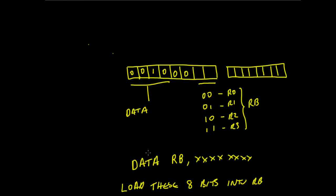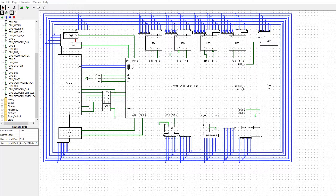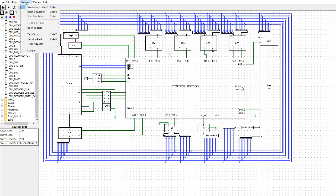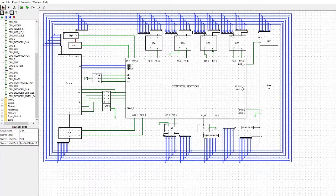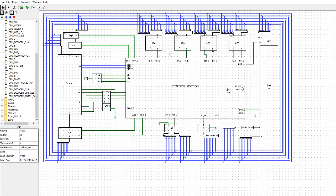Let's have a look at how this works in Logisim. Now I've nobbled this so that we're forcing in the instruction — the instruction is 001 — and I'm going to load the value into reg B. I've also nobbled this here so that I'm forcing the value into the RAM, and then we'll take that value back out and place it in the register.